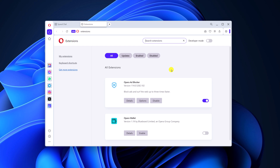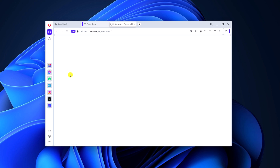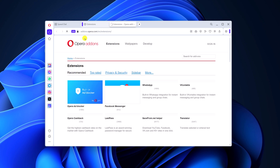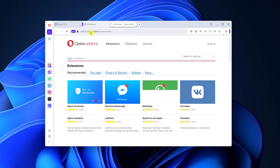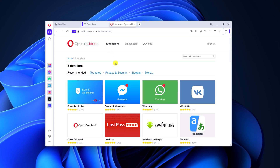First, let us discuss how we can get extensions for our browser. Click on the 'Get more extensions' link and it will open addons.opera.com. If you want, you can directly visit this link.